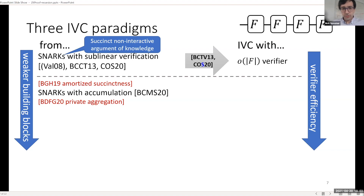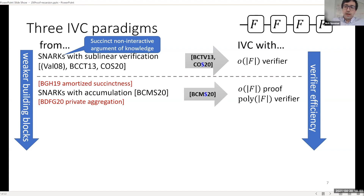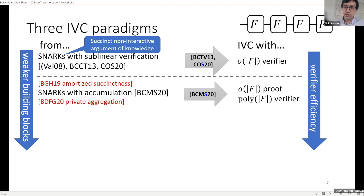Then there was a breakthrough result by Bünz and Hopwood, where they realized that you don't really need sublinear verification — you can get away with something weaker called amortized succinctness. This was further formalized in BCMS20 as SNARKs with accumulation schemes. We showed in BCMS20 that if you have SNARKs with accumulation, there is a construction that produces IVC where the proof is still sublinear, but the verifier need not be. So we've lost a little bit in terms of verifier efficiency, but we've managed to generalize the fundamental building block.